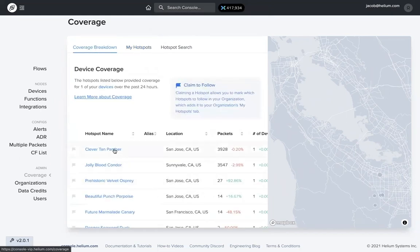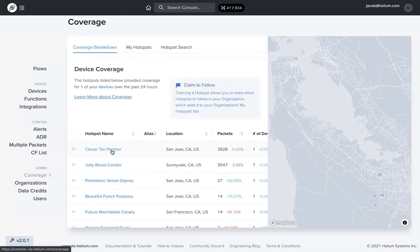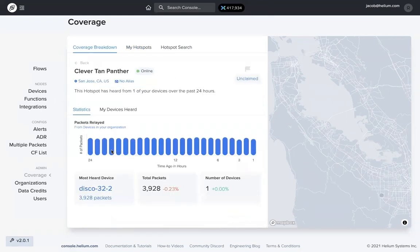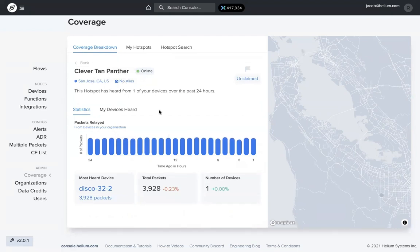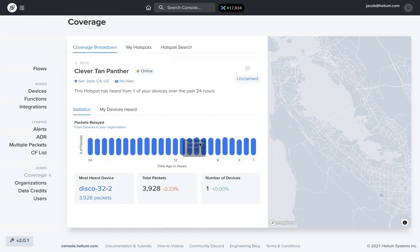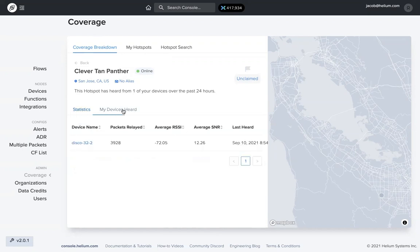If you want to learn more about a specific hotspot, you can just click on it. Again, it shows the location. It's heard from one of your devices over the past 24 hours. You get a number of packets breakdown hour by hour over those last 24 hours. We also see the most heard device, the total number of packets, and the number of devices.